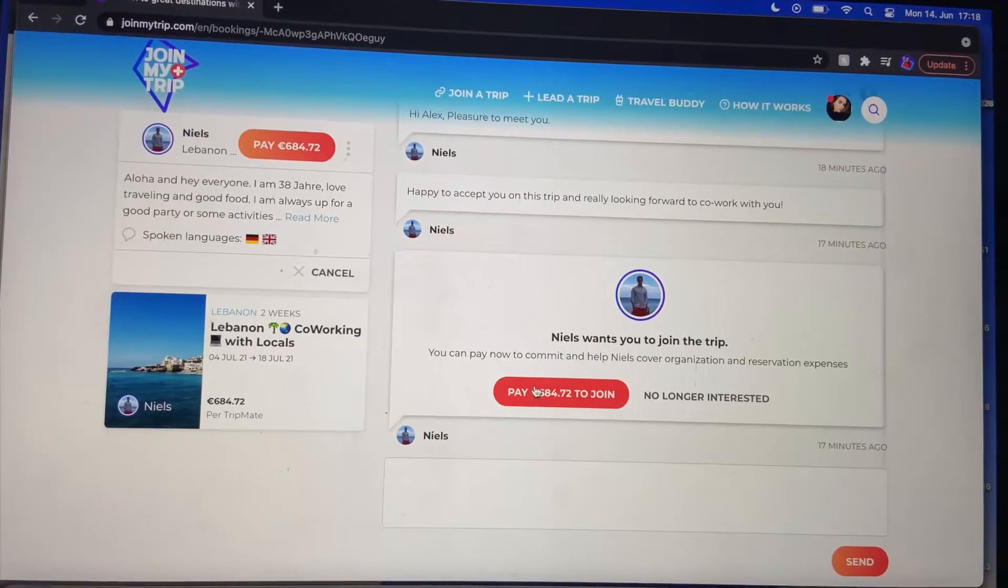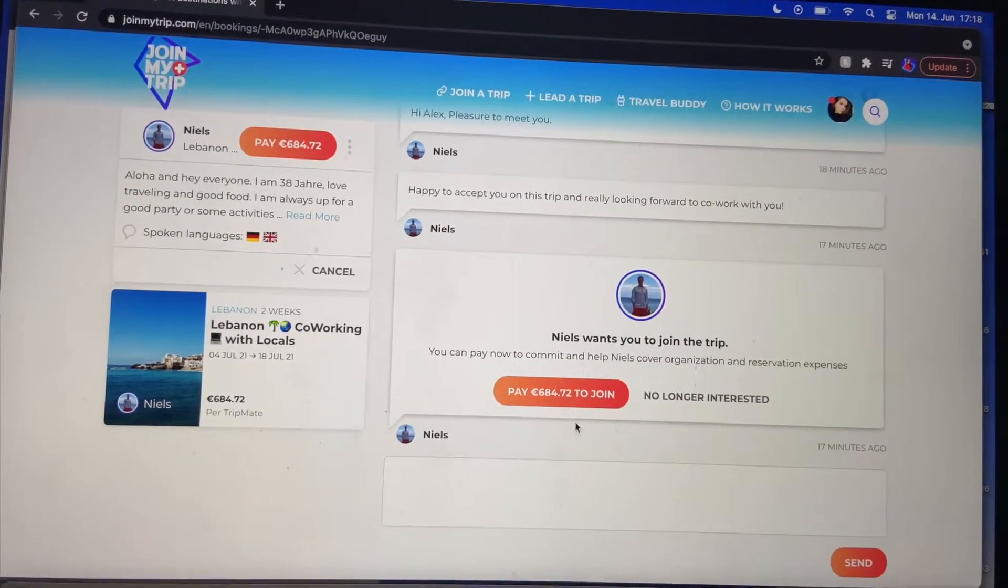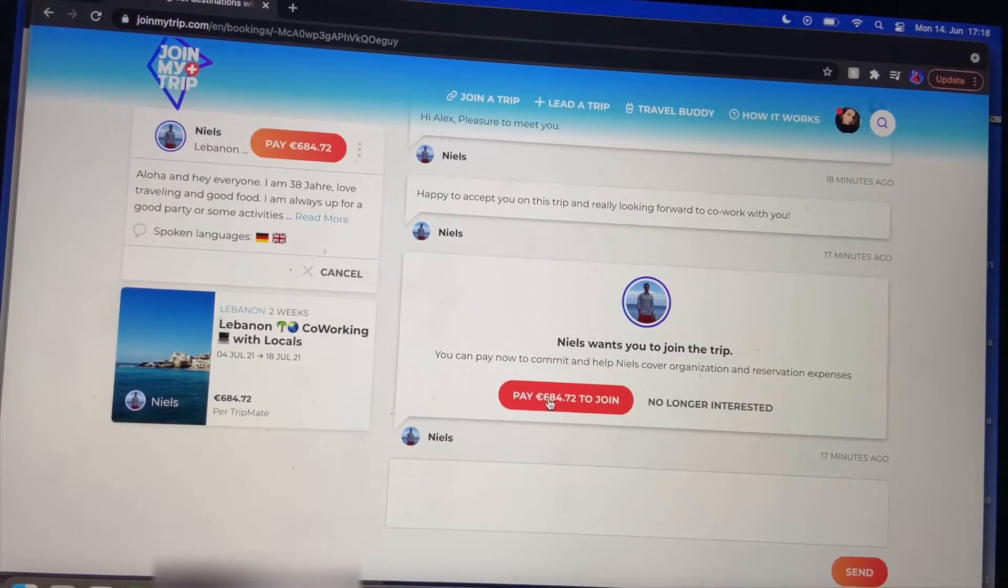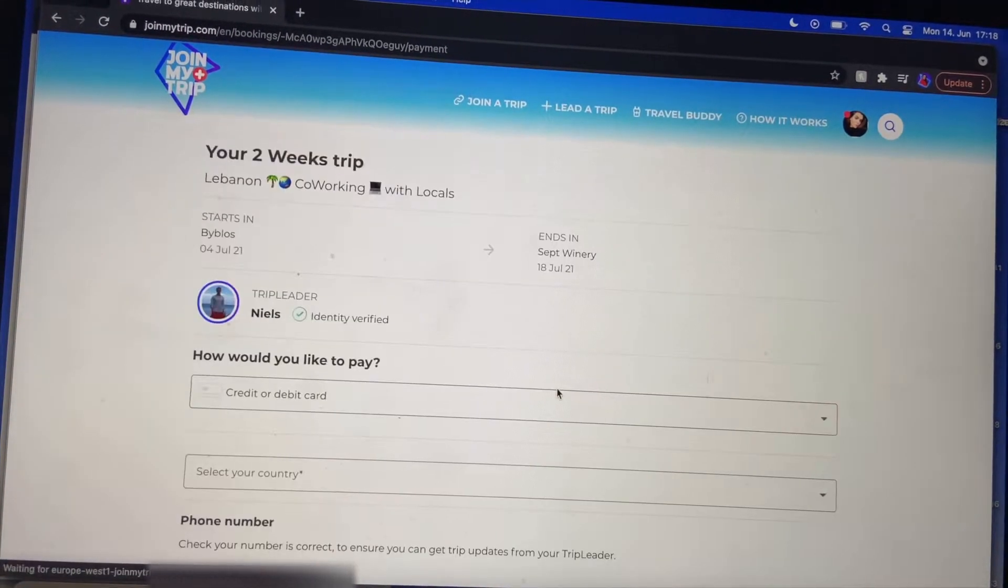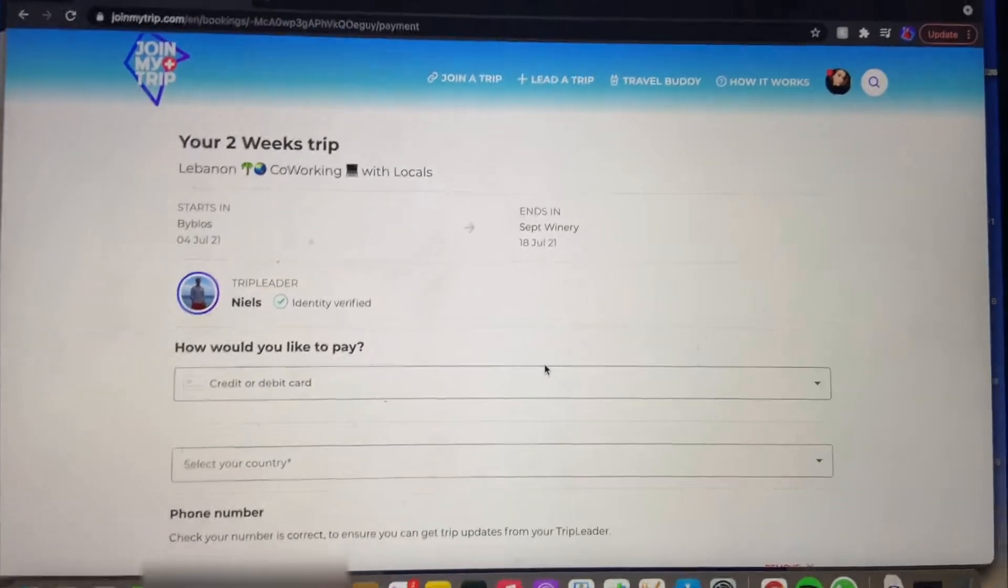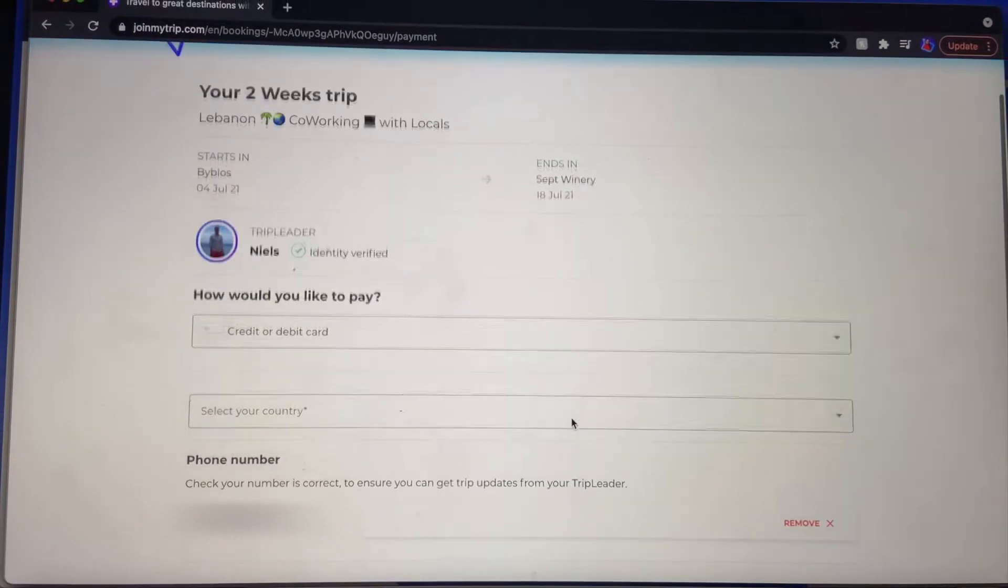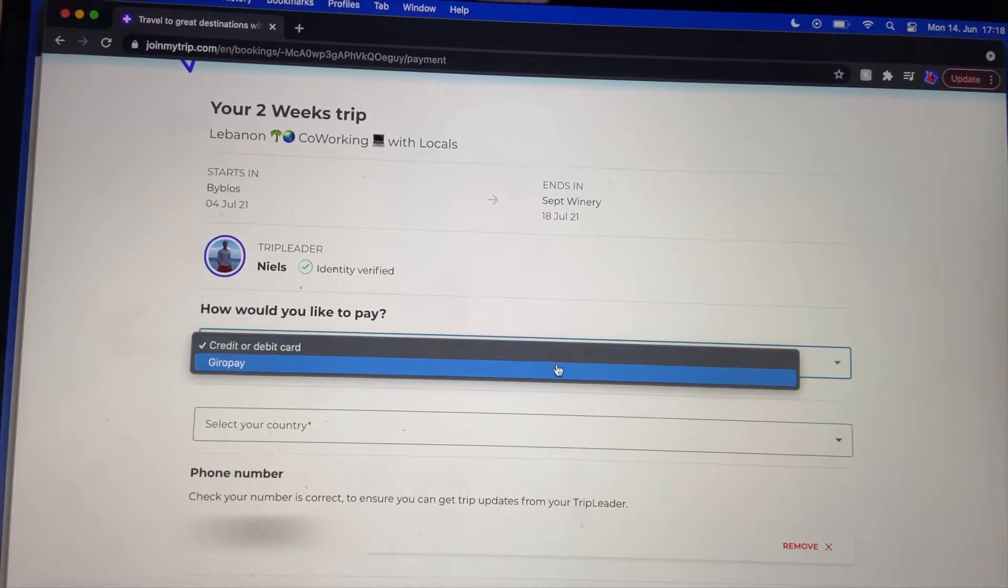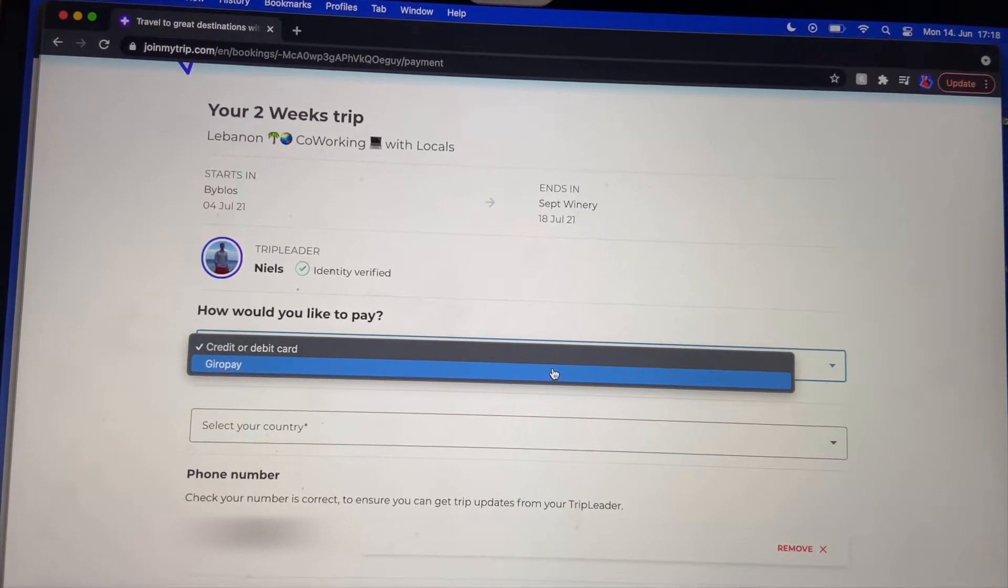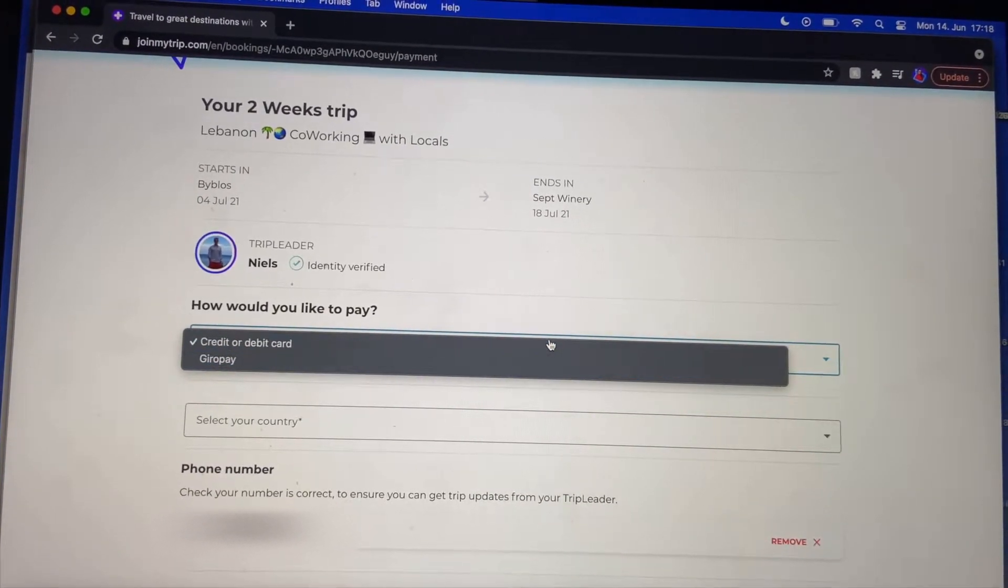It says now that Niels wants me to pay. So I click on this button and then it takes me to the payment side. Basically here you just type in your credit or debit card details, or you can also pay by Giropay if you don't have either of those.